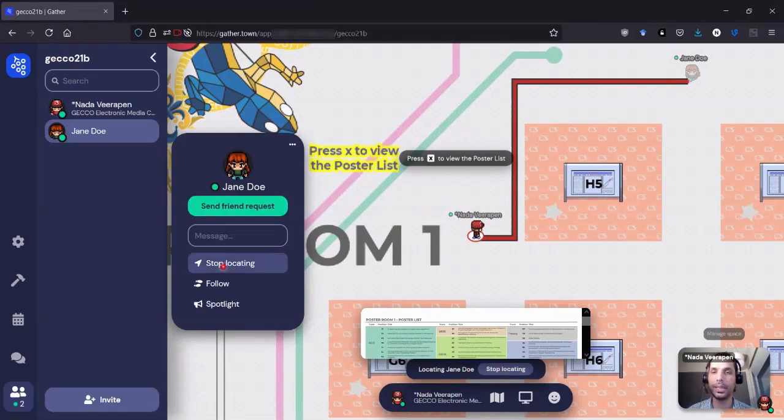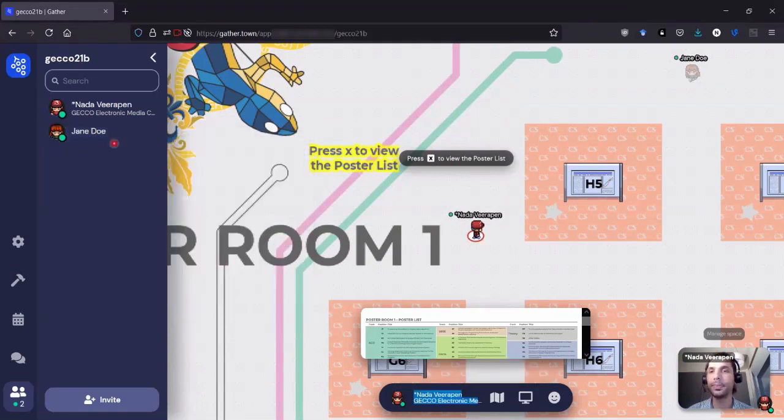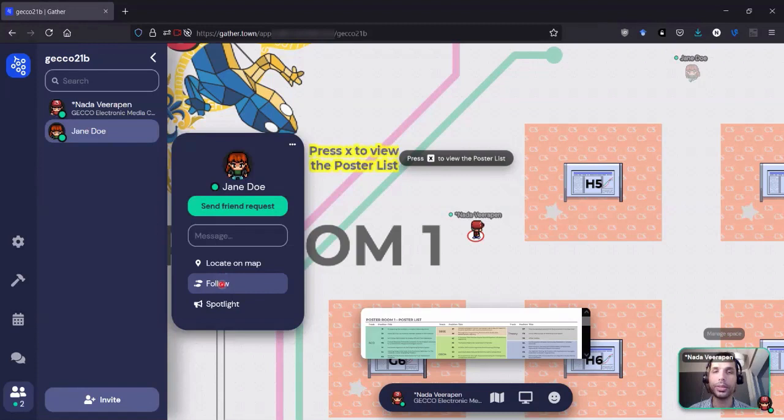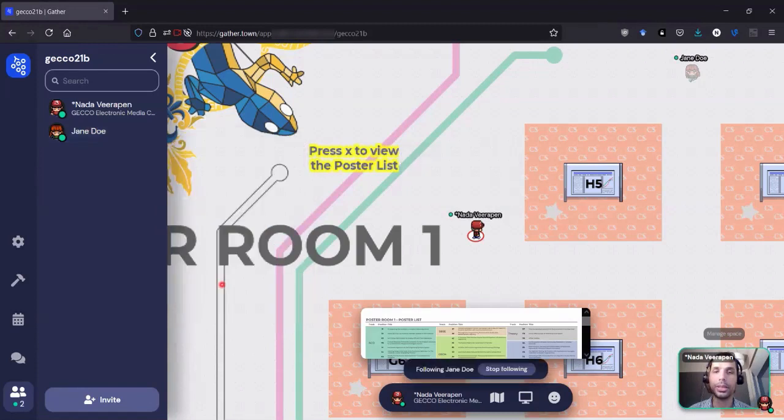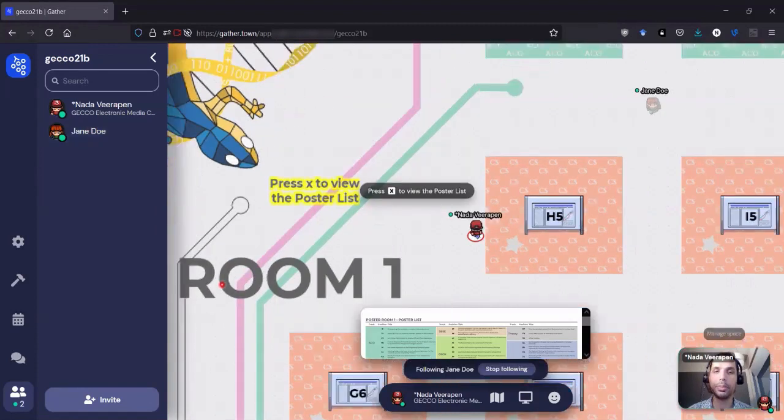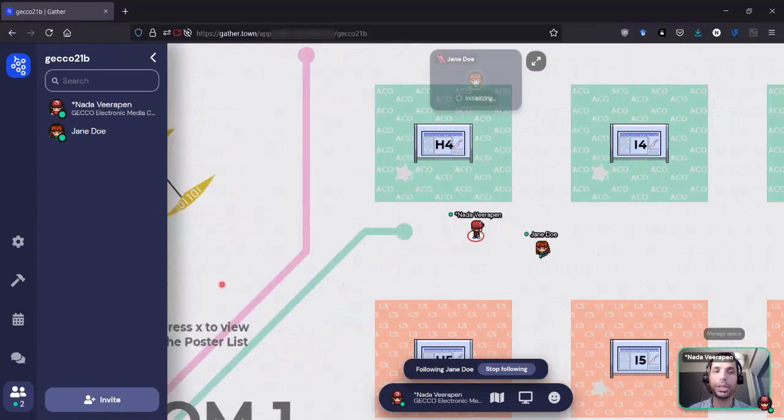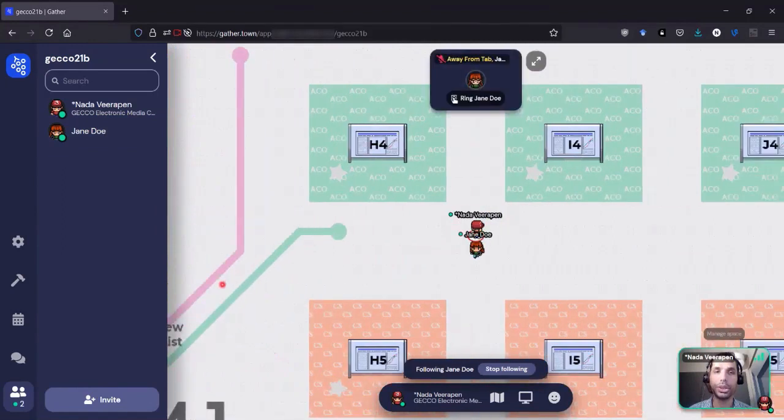I'll stop that. And I can also click on the follow button, which will make me move in the direction of a person and then reach them.